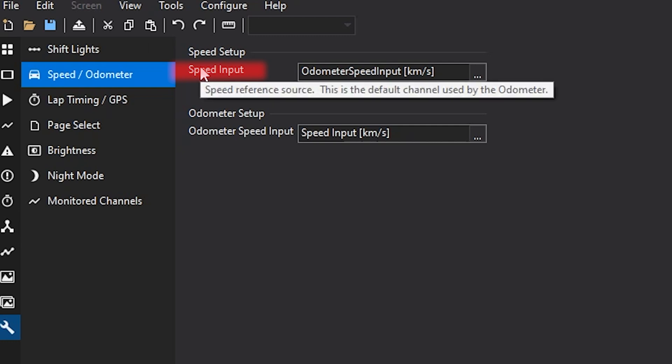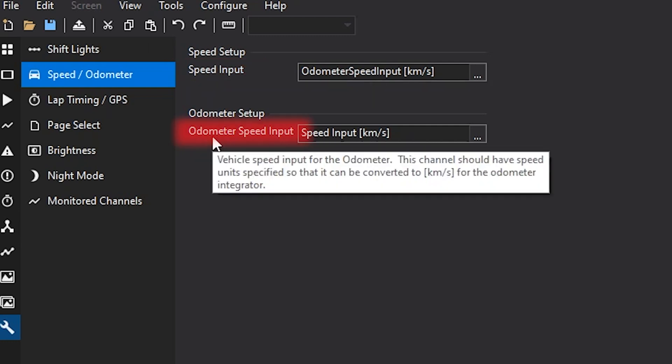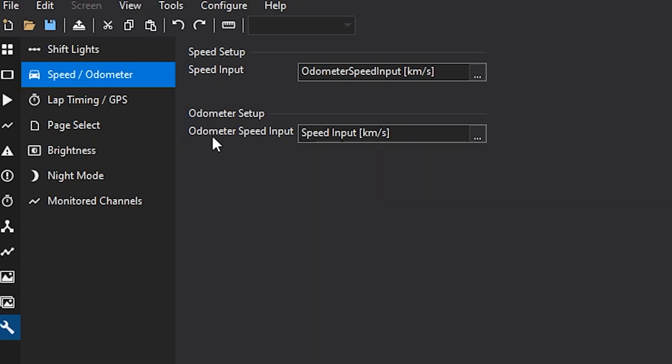So your speed input here, this is your default speed. This odometer setup one, this is your vehicle speed input for the odometer as well, but you need to make sure that the units are specified for this one. That way the odometer can change it to kilometers per second so that the odometer increments accordingly. So you want to make sure that these are set up correctly.